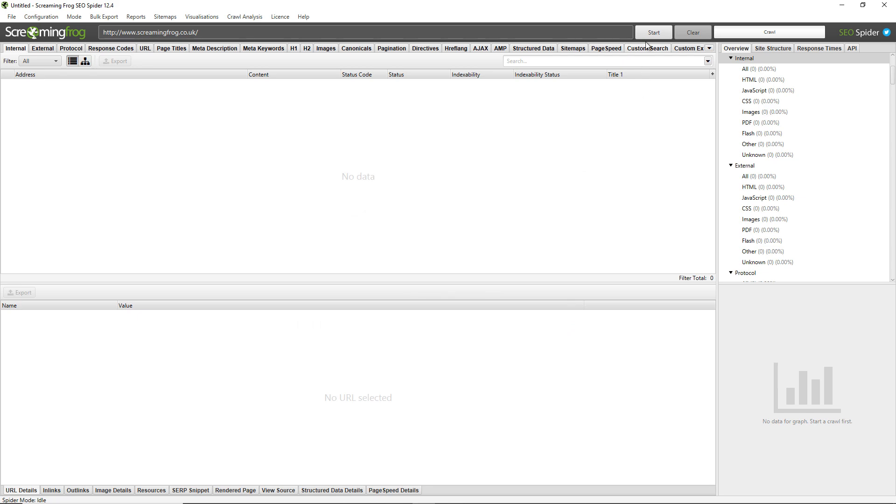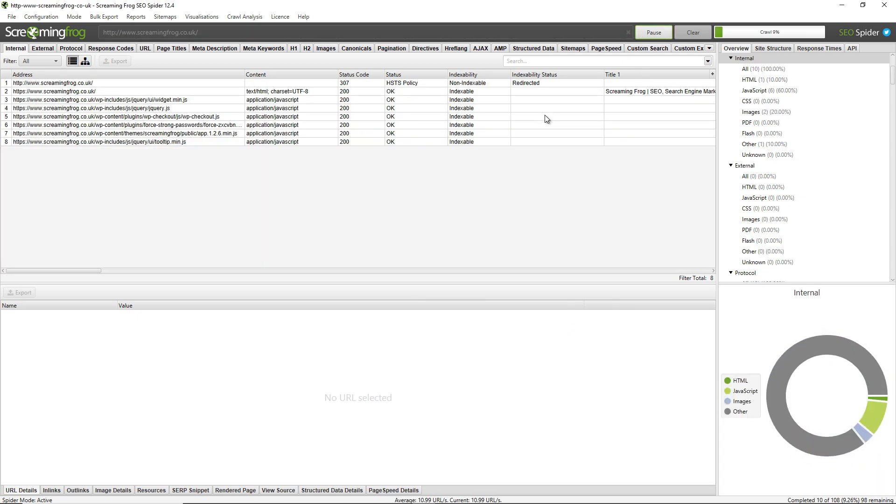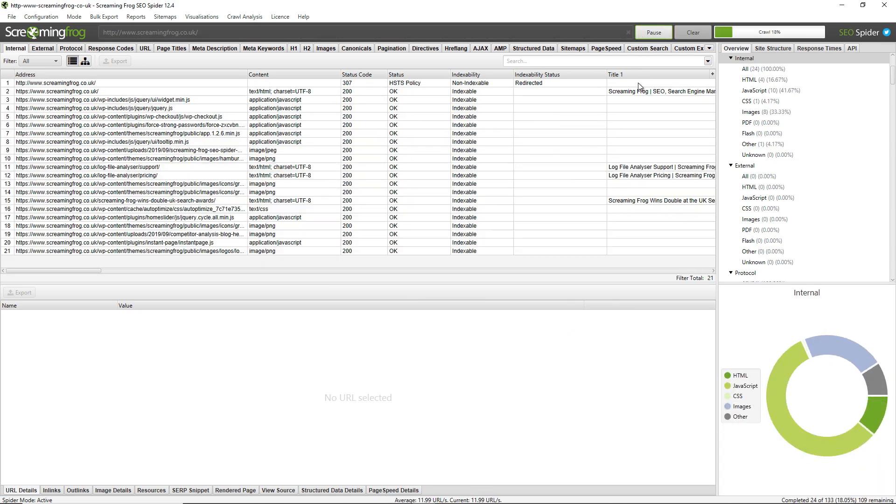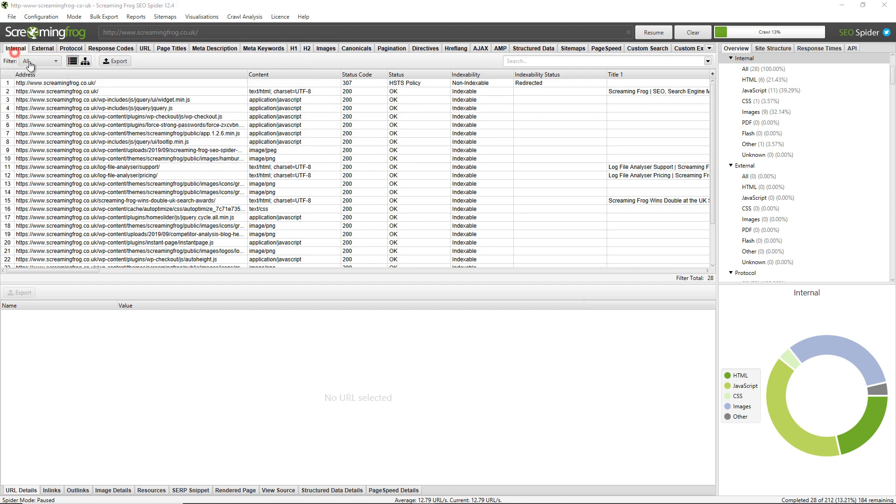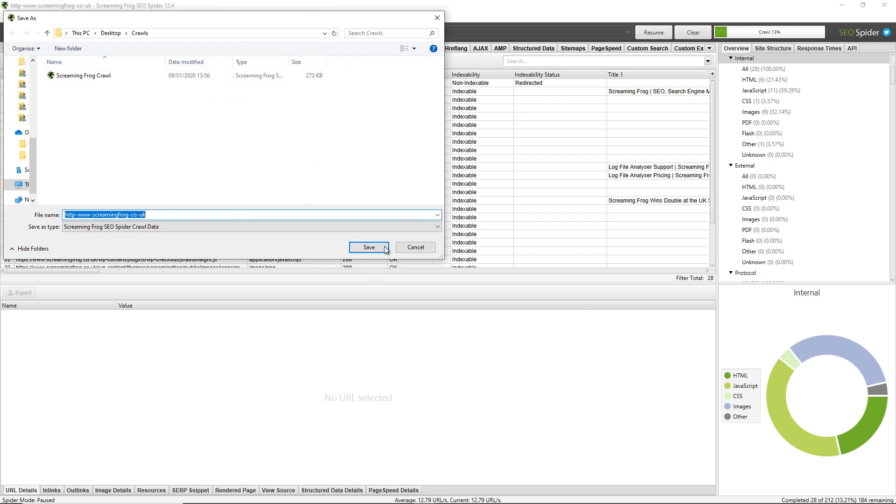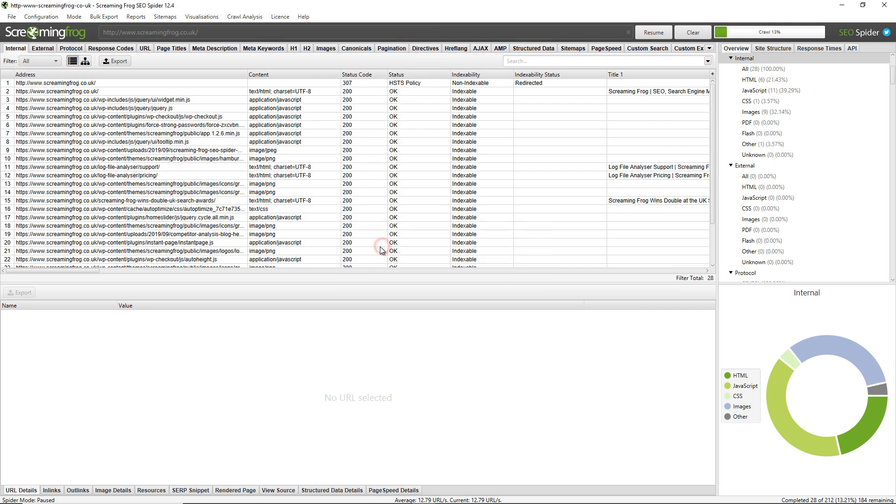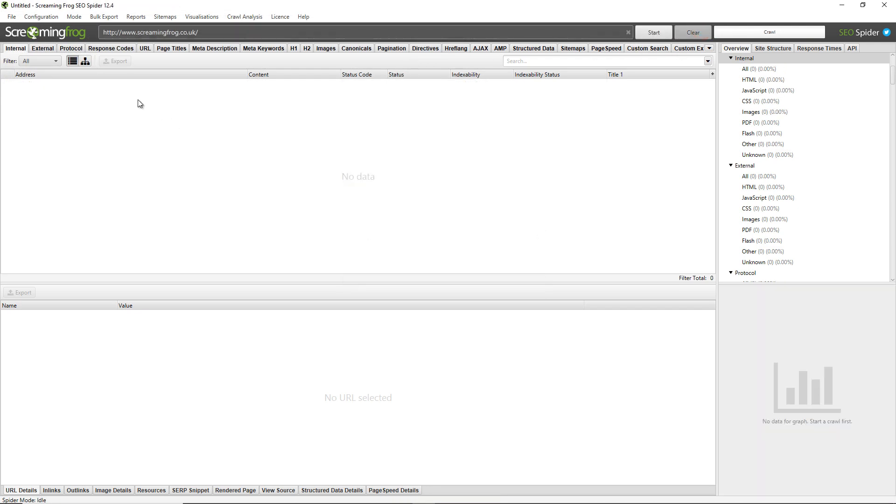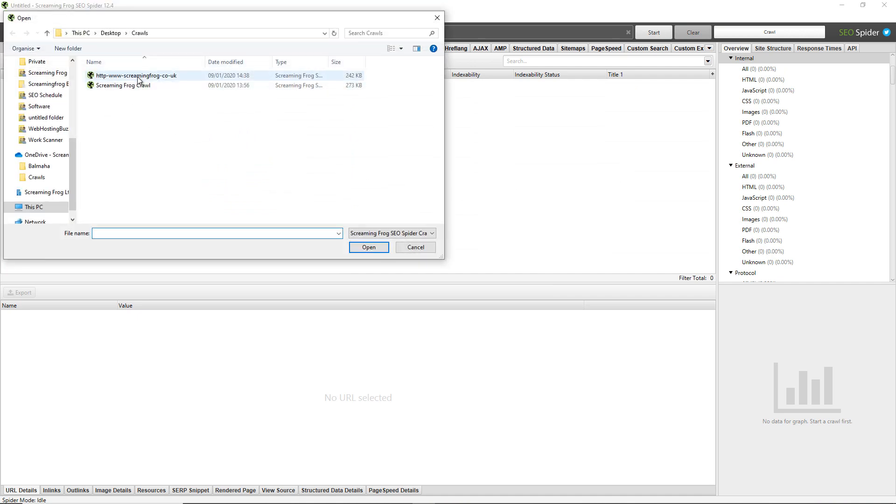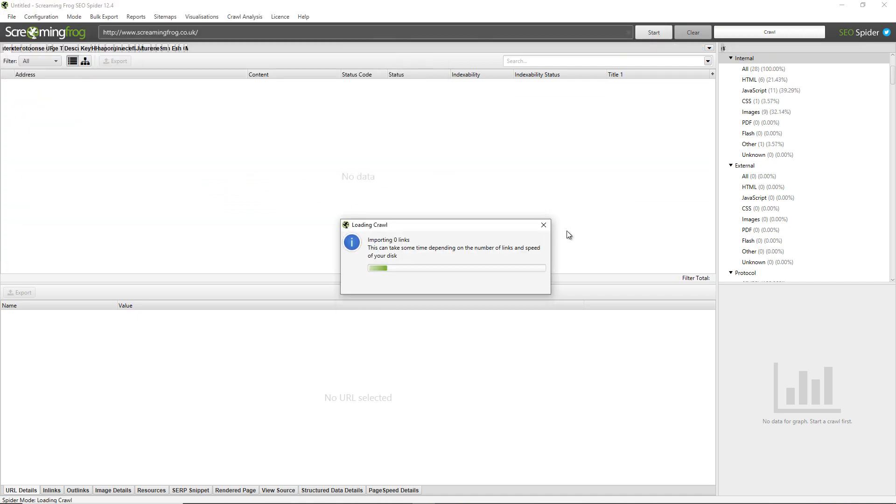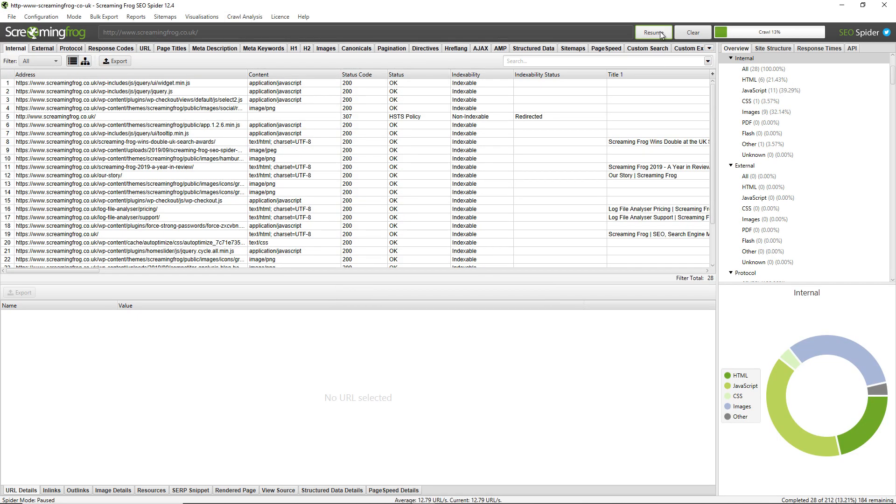So I'm going to perform a crawl now just on the Screaming Frog website. I'll pause it and you can see 28 URLs have already been crawled. To save this data I just need to go to file, save and I can save that crawl. I can then clear the crawl, go to file, open and I can reopen that crawl and resume the crawl again.